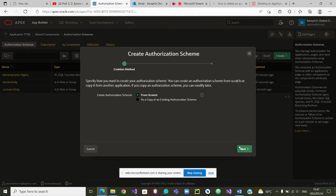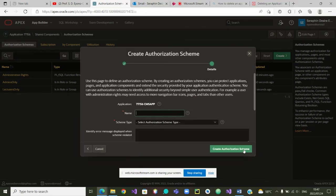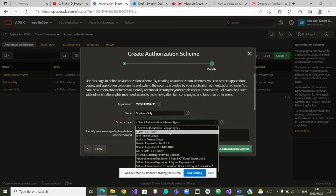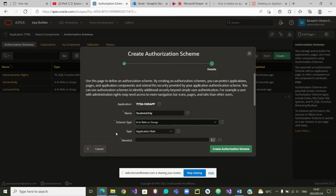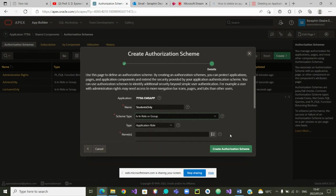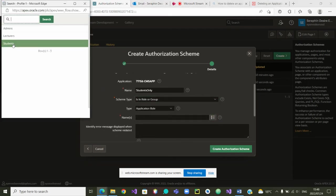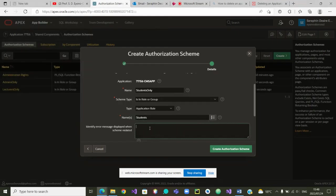The last authorization scheme is for students. We go to the next step and type the name — we call it 'Students Only'. The authorization type is 'Is In Role or Group'. We select the group 'students', and it is created.